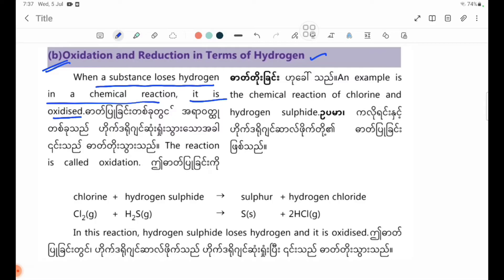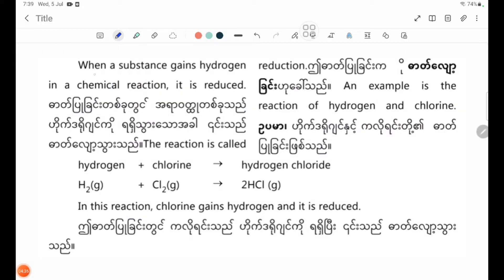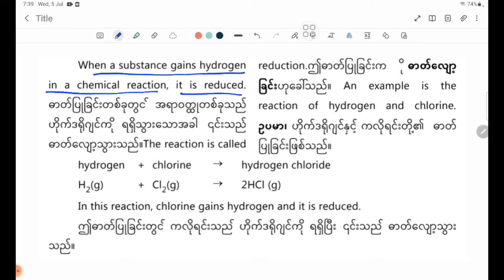Number B: Oxidation and reduction in terms of hydrogen. An example is the chemical reaction of chlorine and hydrogen sulfide: Cl2 gas plus H2S gas forming S solid plus 2HCl gas. In this reaction, hydrogen sulfide loses hydrogen and it is oxidized.